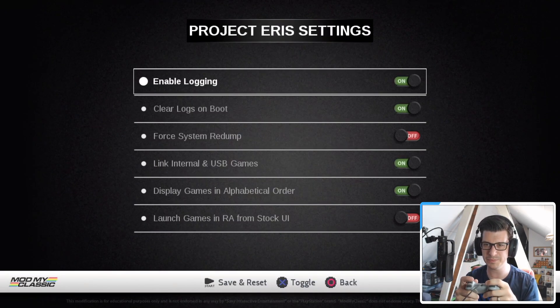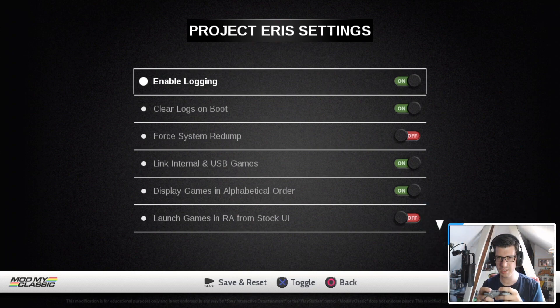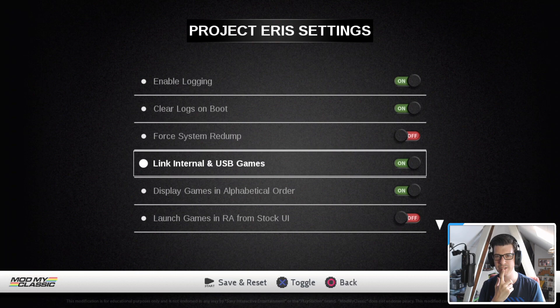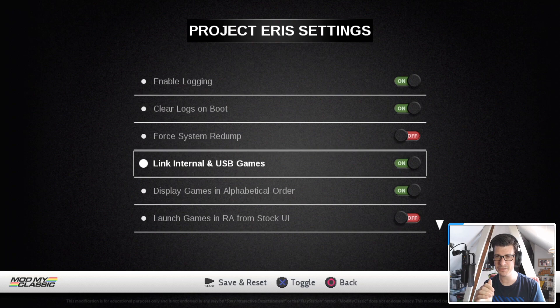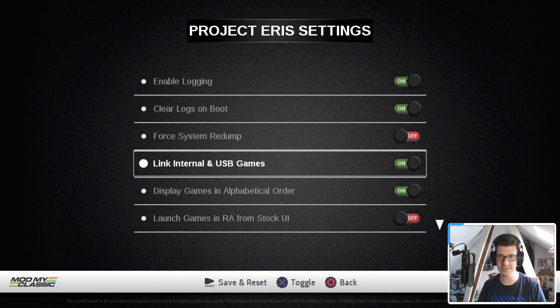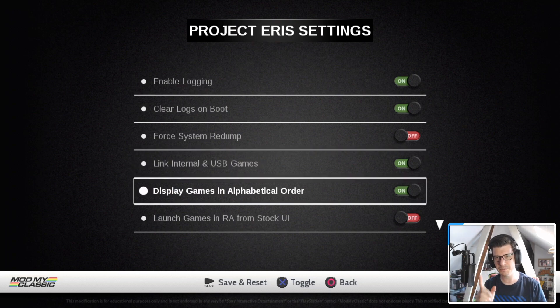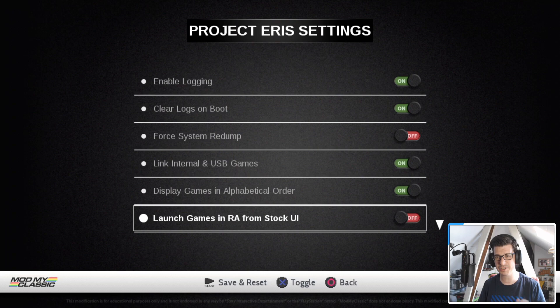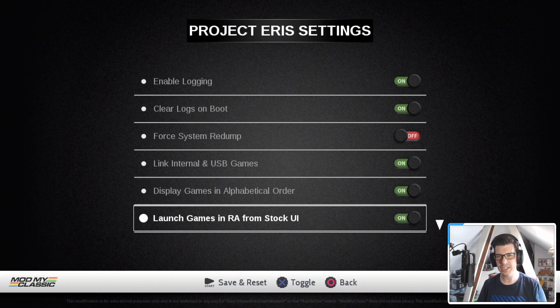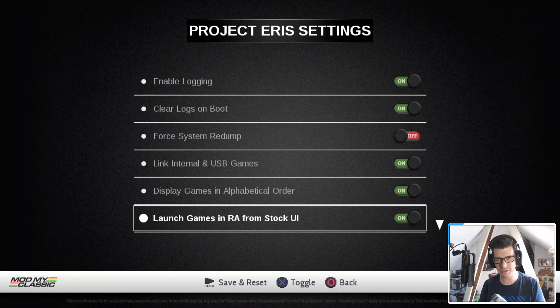So let's press L1 to look at the settings and we scroll down. So we've got enable logging, clear logs on boot, force system redump. So don't worry about any of this stuff. Linking internal and USB games is really useful because it will put them all in the carousel instead of just showing the USB games and not the internal games. Display games in alphabetical order. Launch games in retro arch from stock UI. This one's really good actually and I would recommend turning this one on because it uses the retro arch emulator to launch your PlayStation classic games from the stock carousel.